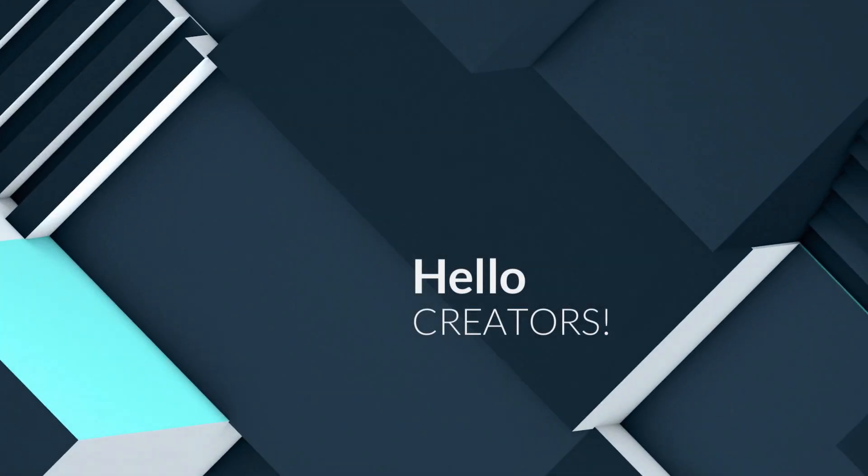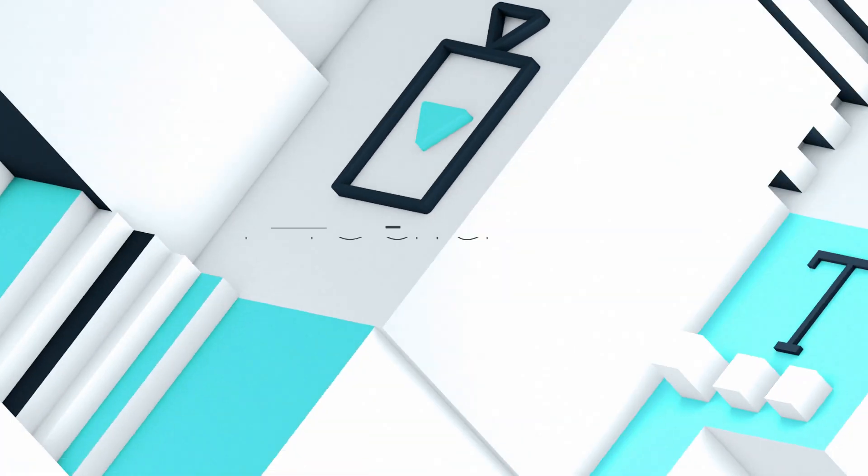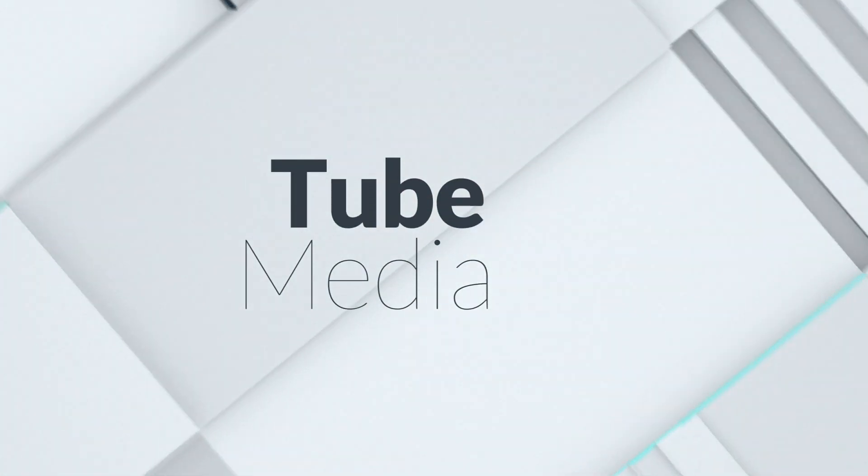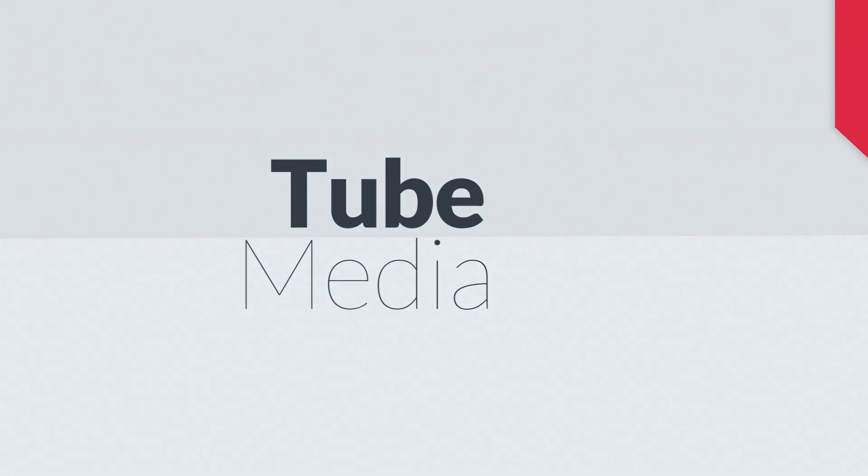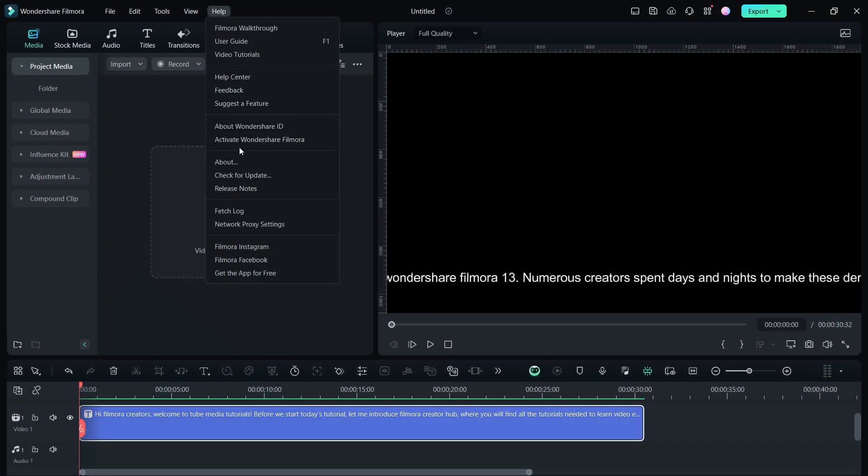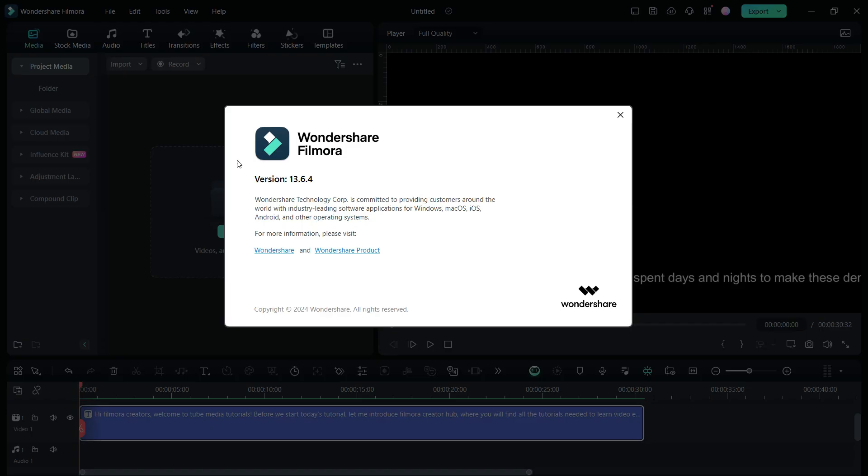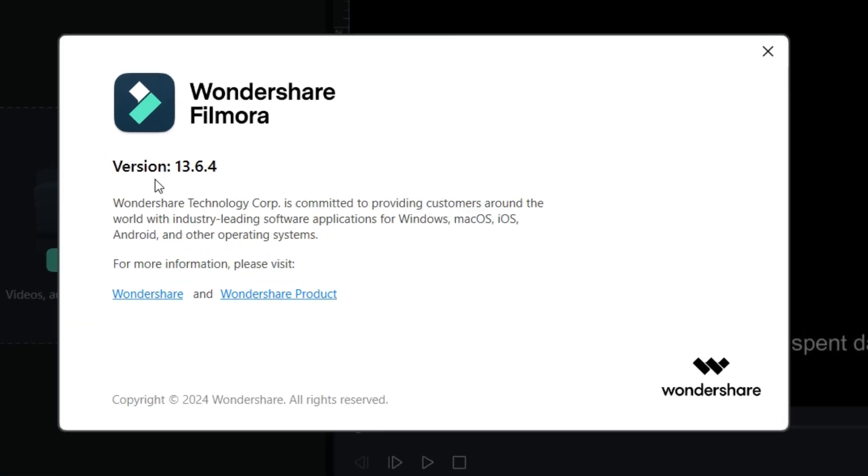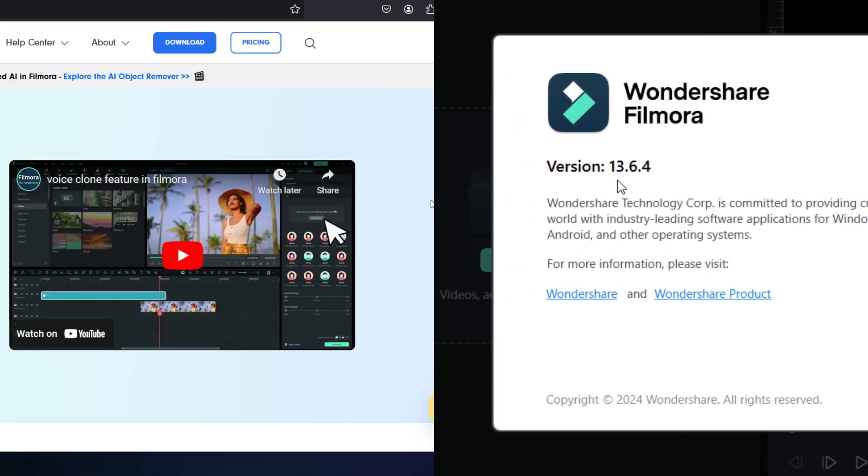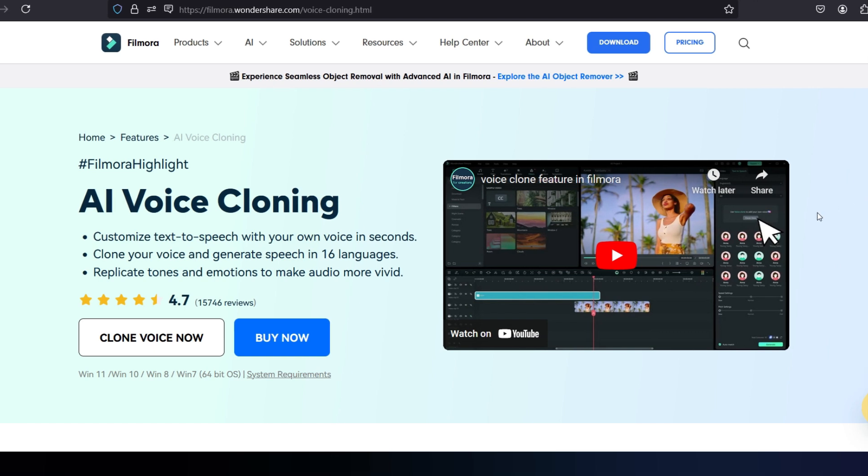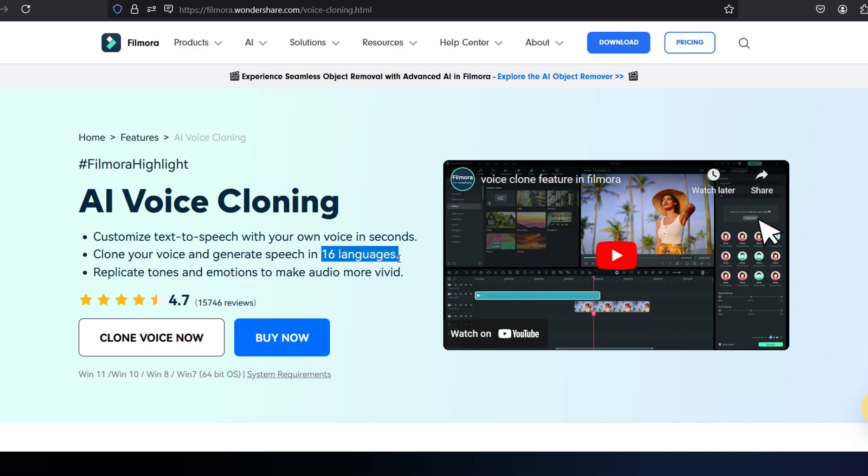Hello Filmora Creators, welcome to Tube Media Tutorials. Wondershare Filmora 13 has gotten a major update to version 13.6 with an interesting new feature called AI Voice Cloning. You can now create a clone of your own voice and generate speech in 16 languages.